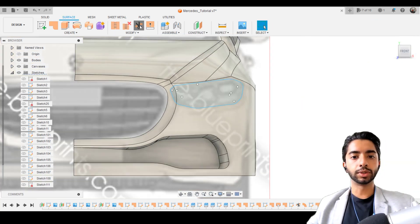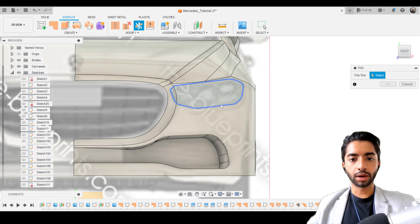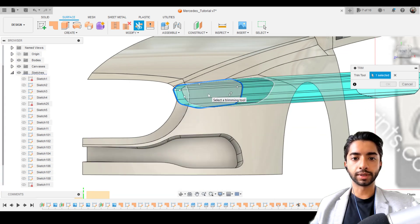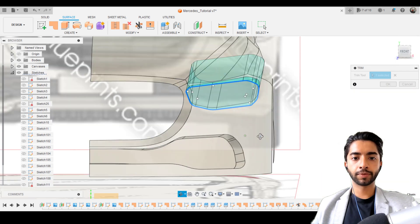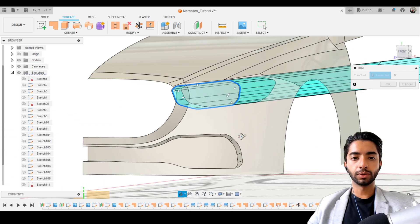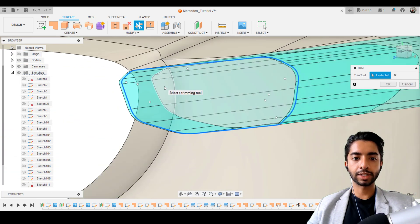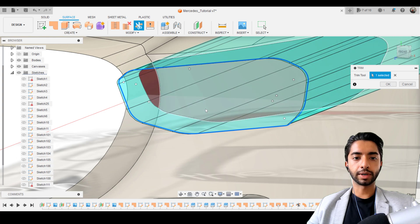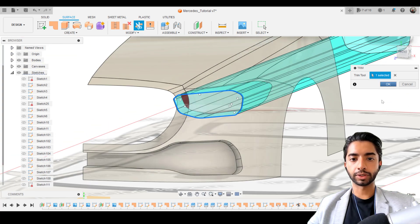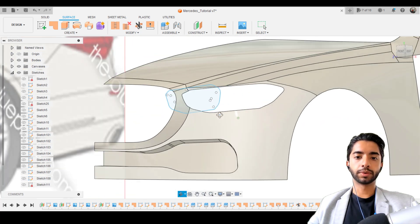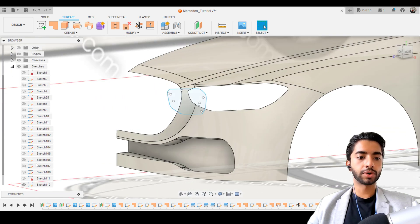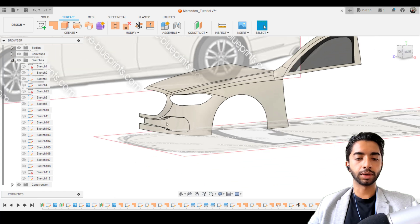Press finish sketch. Let's use the trim tool again. Our trim tool is going to be this one, and the one we want to take away is this. You'll also notice you need to take away that surface there — because it's part of a separate surface, we still need to take it away. Press OK. There we go — and now those are our headlights. We don't need the sketch anymore, so I'm going to hide it and press save.